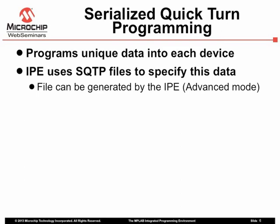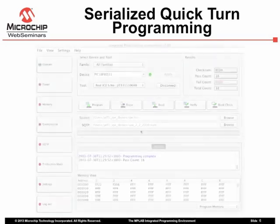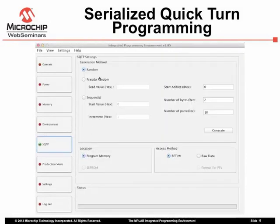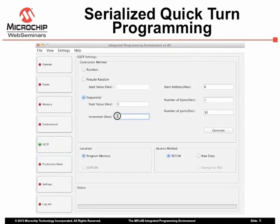If you do not have such files, you can use the IPE to generate these. To do so, in Advanced Mode, click the SQTP category. Values can be generated that are random, random based on an initial seed or sequential. Make sure you specify the device address where you would like these values located.